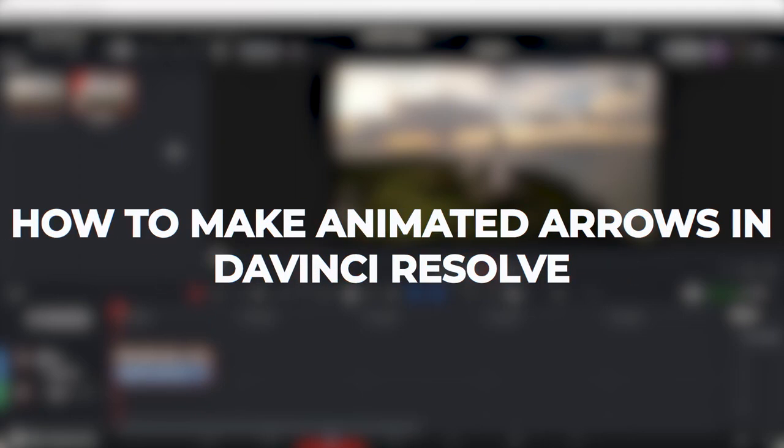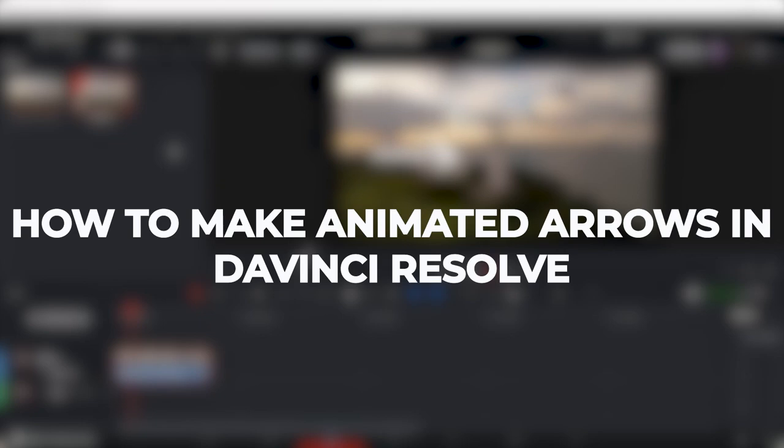Hey guys, what's up? In this video, I'll show you how you can make animated arrows in DaVinci Resolve.